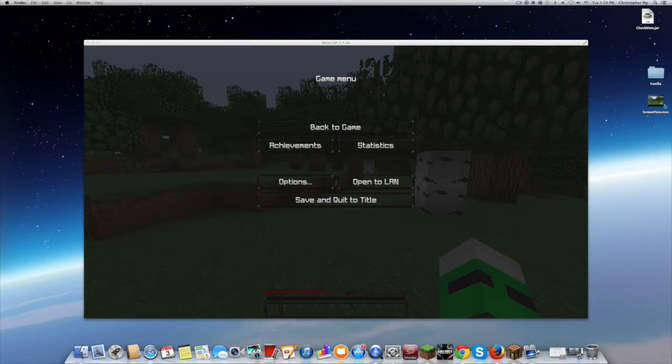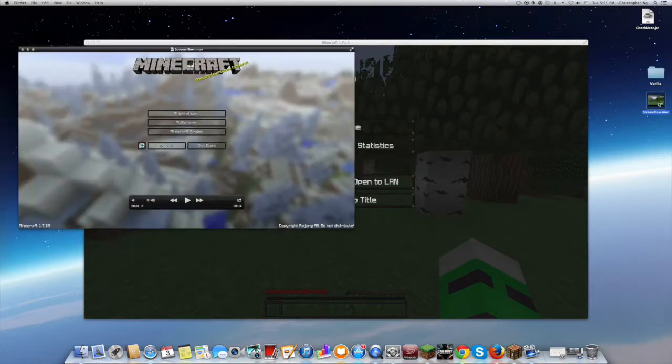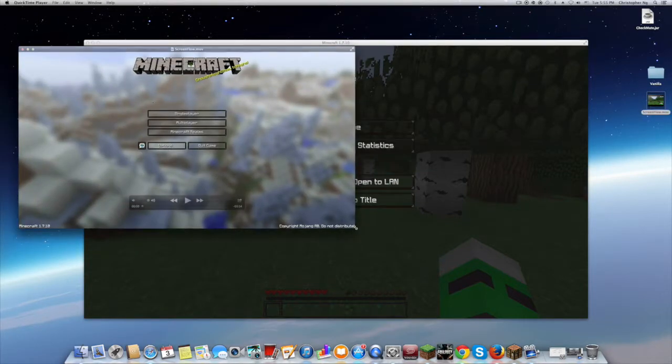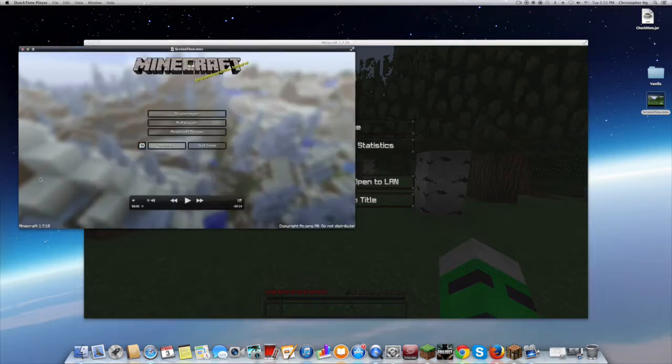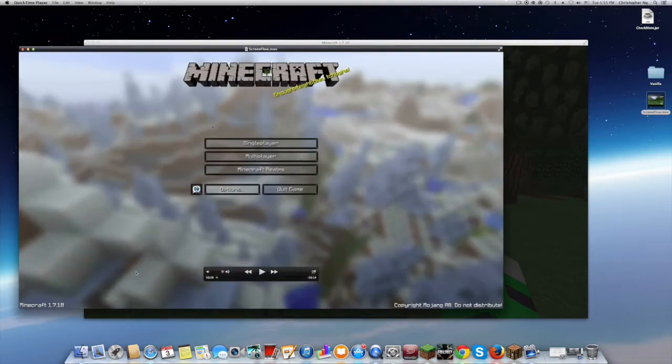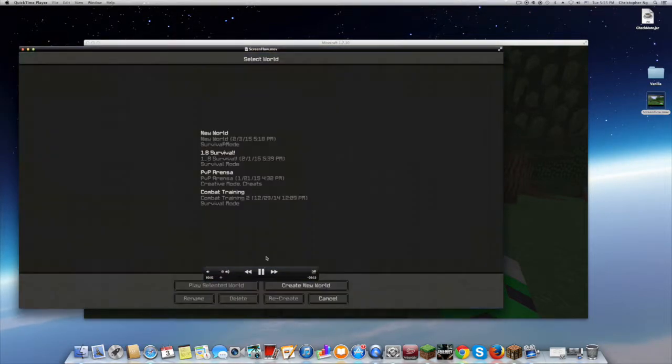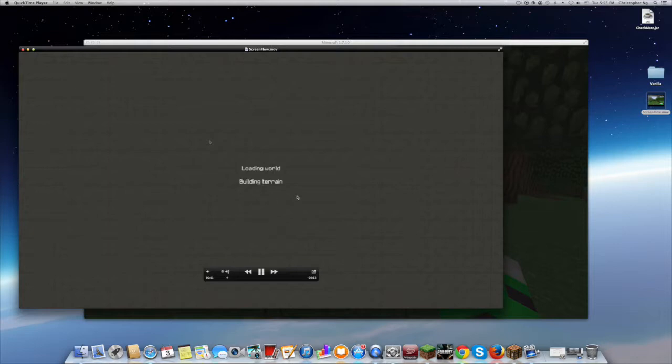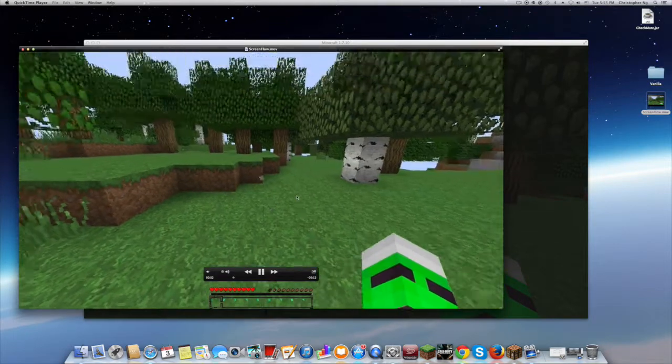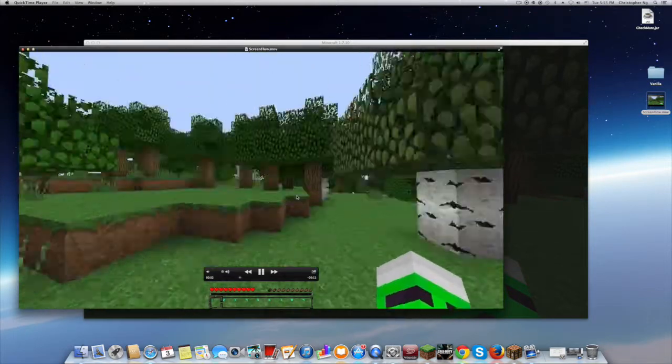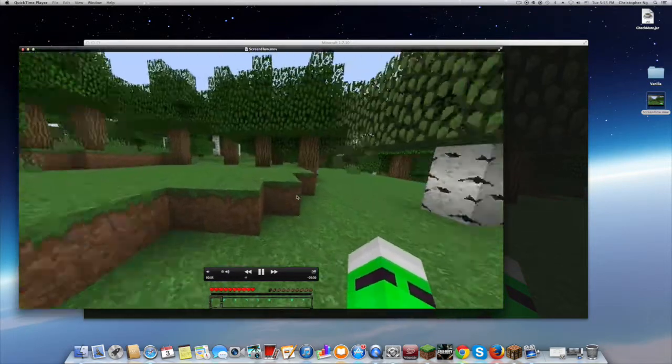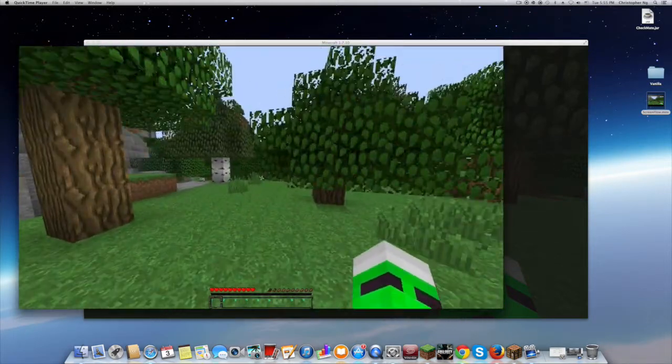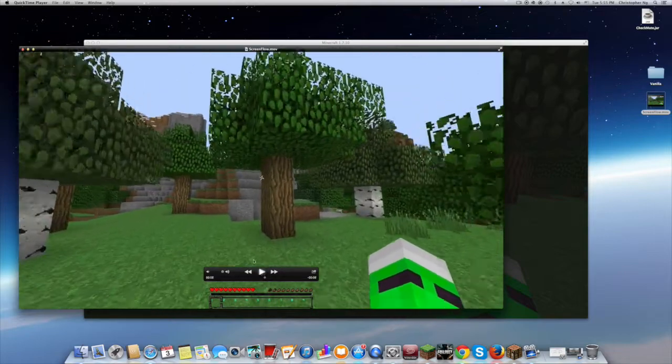So the video after looks like this. If you can see here, it's pretty good. Quality is okay.